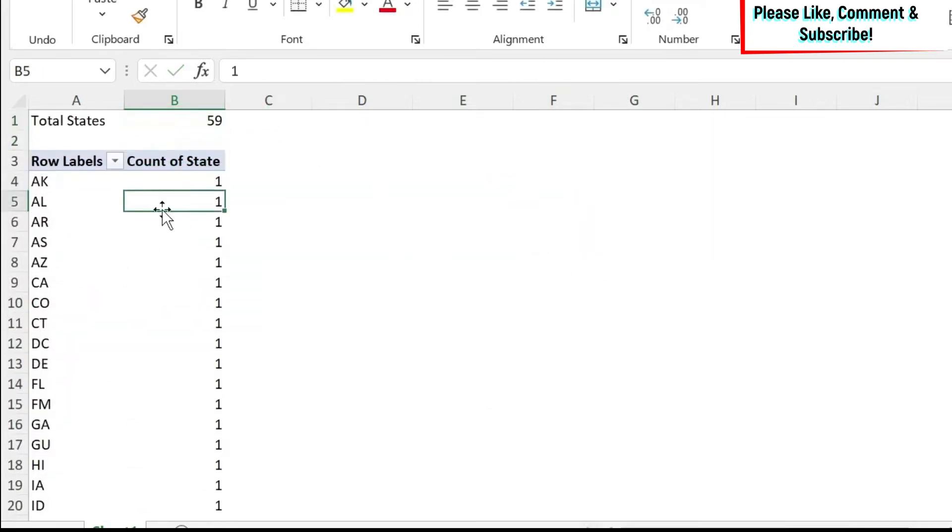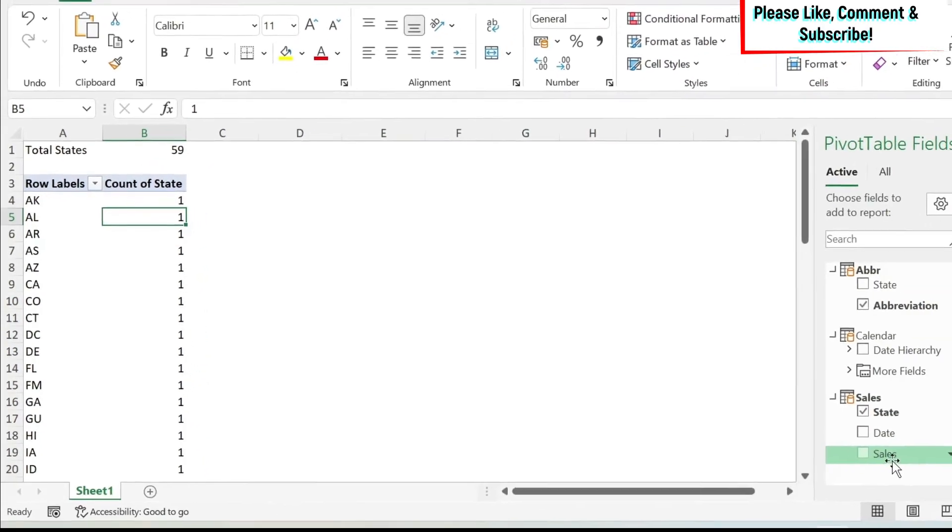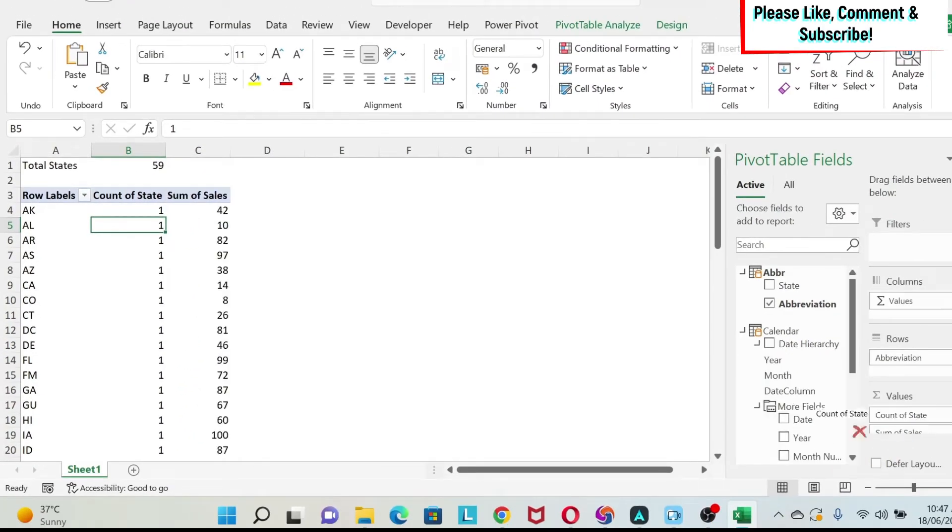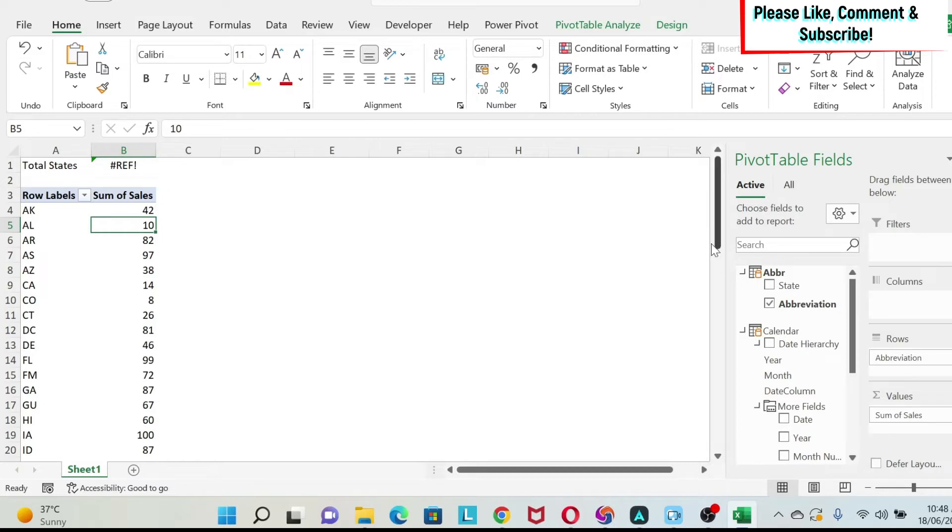But the problem is that here I have to keep this count of states, and it's annoying. What if I don't want the count of states? I just want the sales, and I want to remove this, but I want it here. You'll see, I'll get a ref error. So what to do in this case?